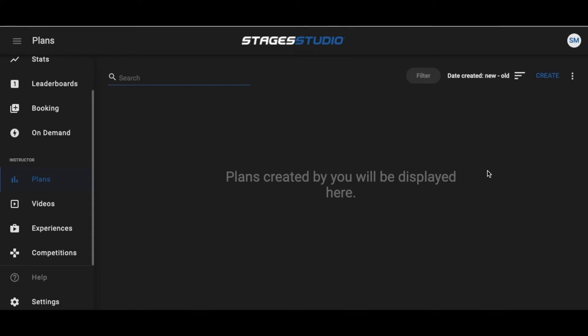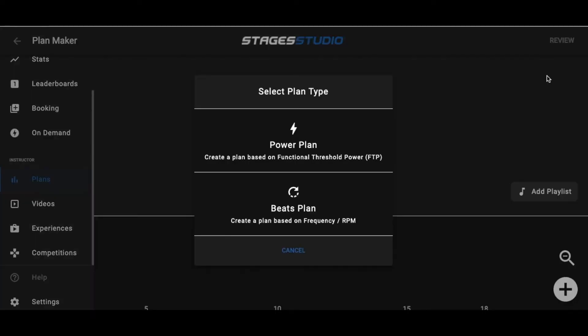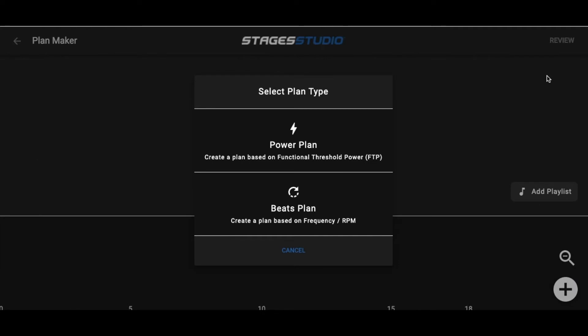When you are ready to create a plan, choose Create in the upper right corner of your screen. You'll then be asked if you want to create a power plan or a beats plan. For this video, we'll be reviewing how to build a power-based plan, so we'll click Power Plan.